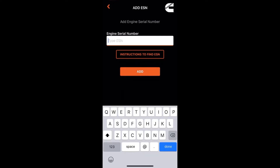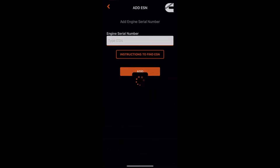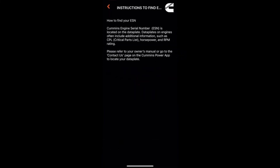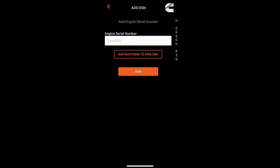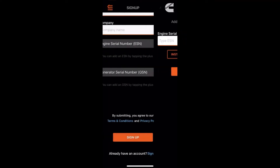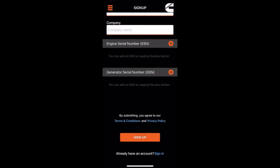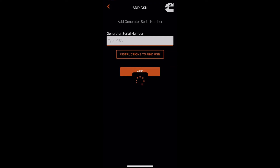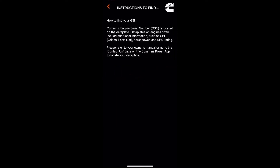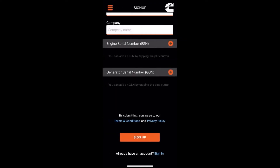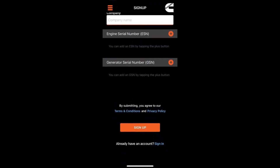If you don't know your ESN, the app actually provides you with instructions to find it, which is really convenient. If you click on the tab, it displays all the instructions there. It's the same for the GSN — it gives you instructions as well. Once that's all filled in, just click on sign up and your account is created.